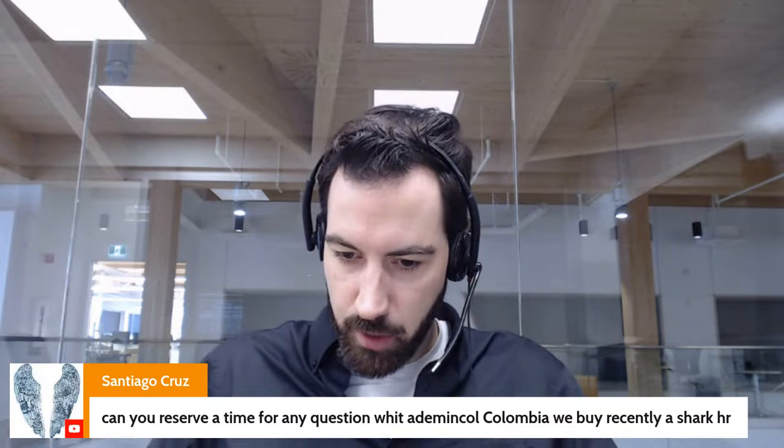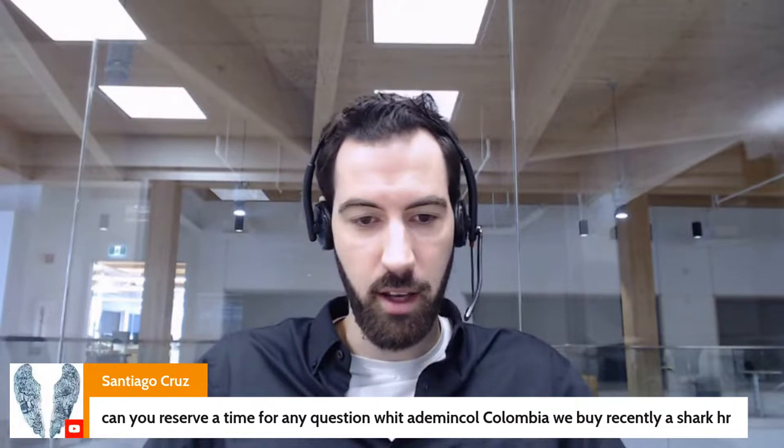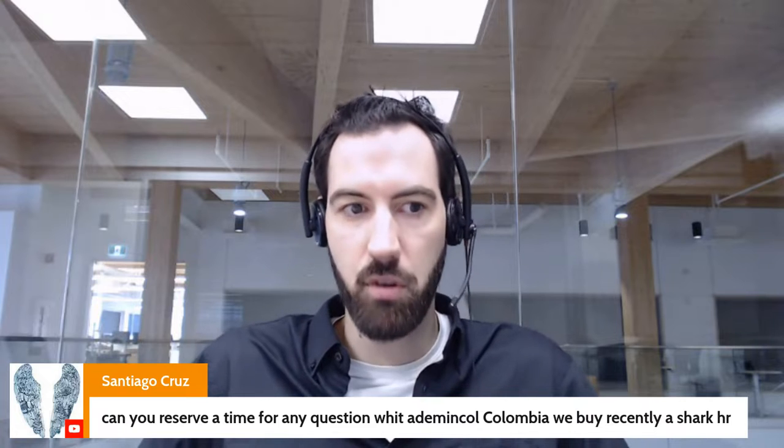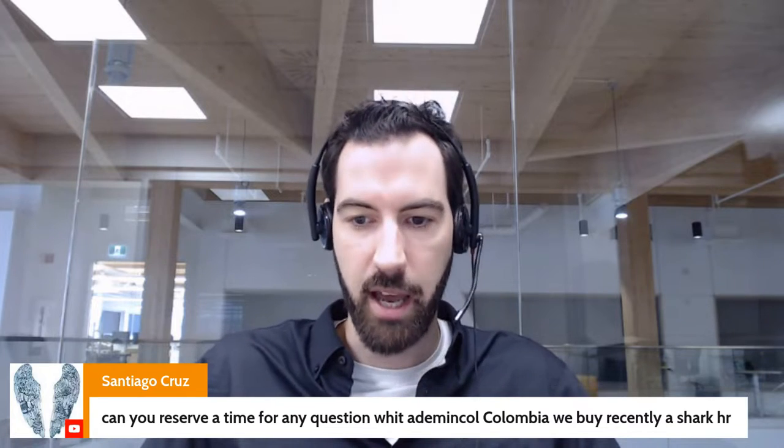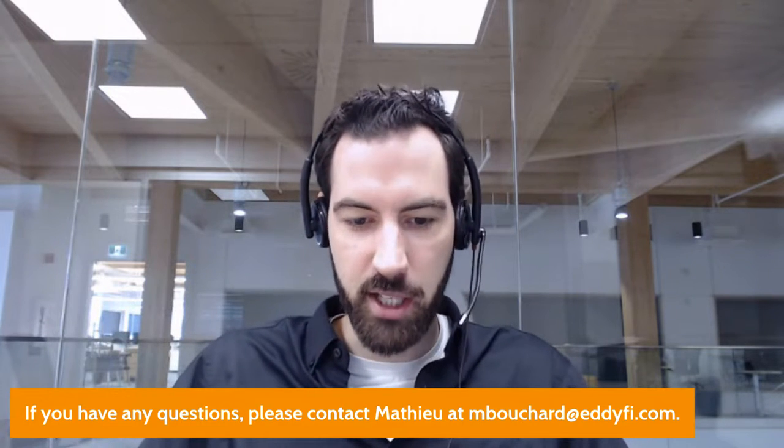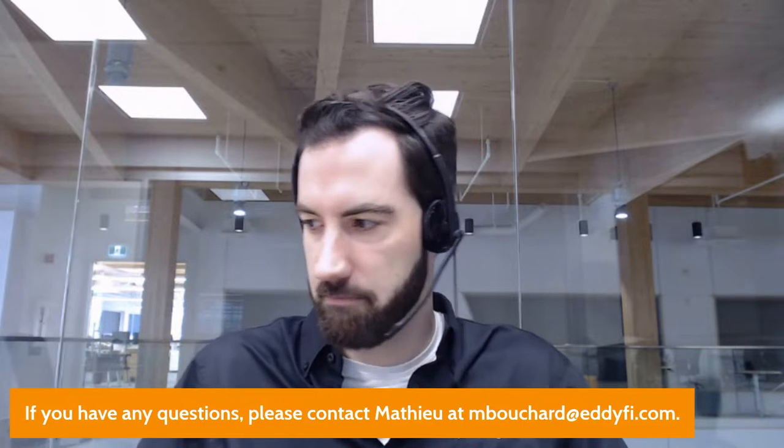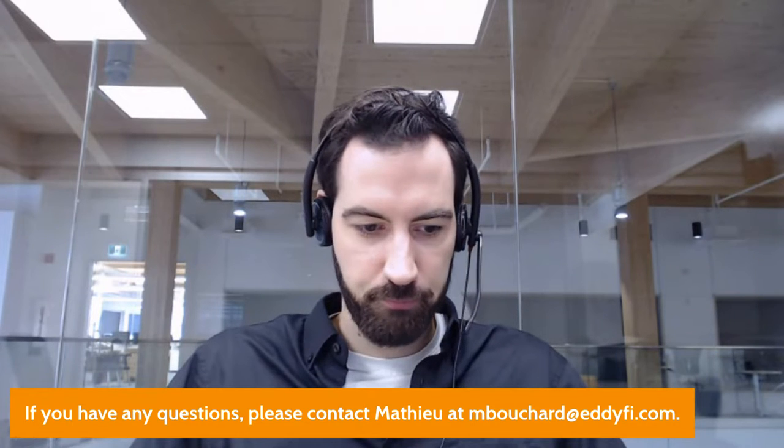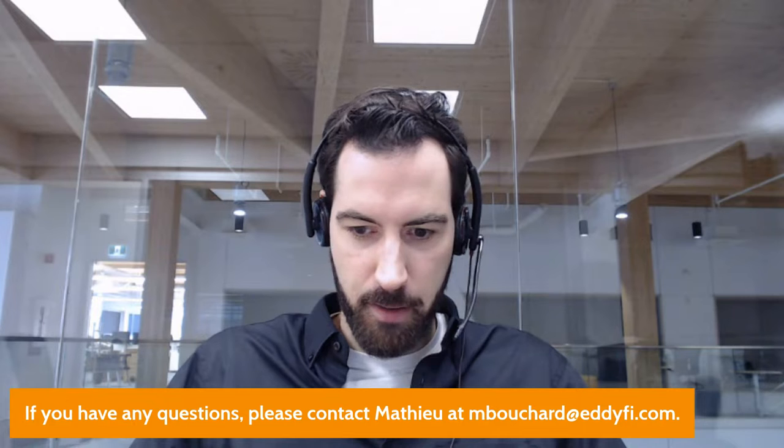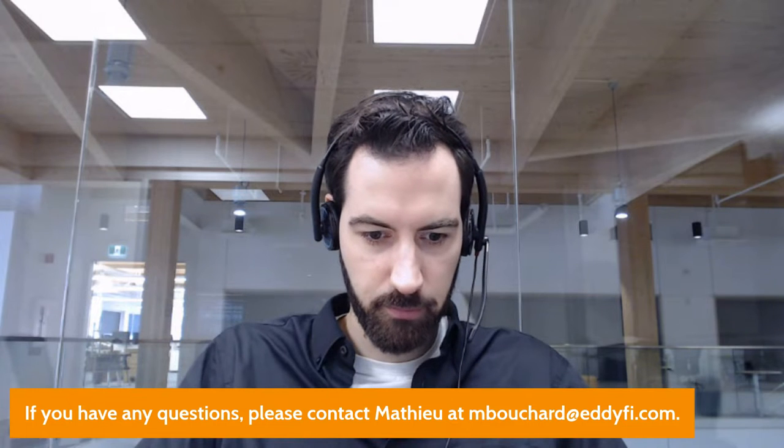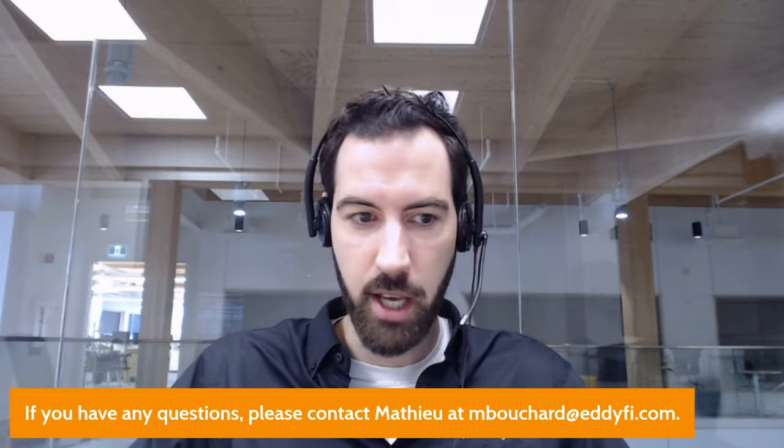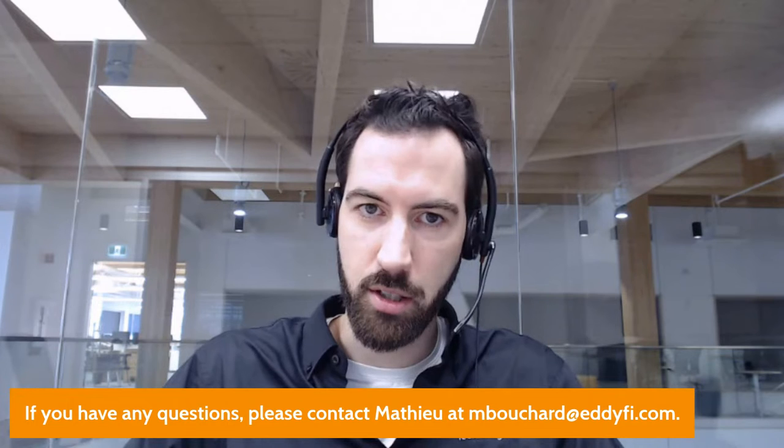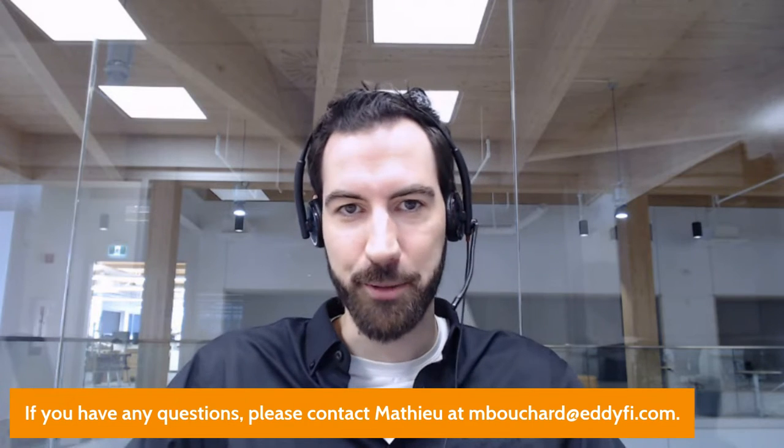Can you reserve a time for any question with Ediminko Colombia with Bires and the Shark HR? Yes, of course. If you want to reach out, either reach out directly with whoever you are in contact with in Edify Colombia, but otherwise, you'll have my contact info also. The contact info is right there on the screen. Just send me an email and we can arrange a call to discuss the Shark or the Shark HR. I think that's all the questions we had. Thank you very much for your time. Thanks for taking your coffee with me today. I hope you learned something about Shark. And again, if you have more questions, don't hesitate to reach out at the address below. Have a good day. Thank you.